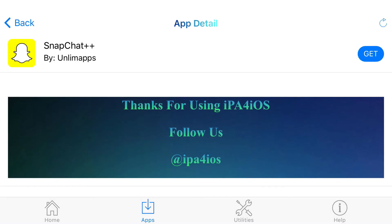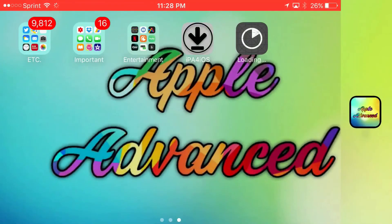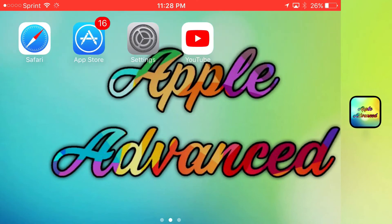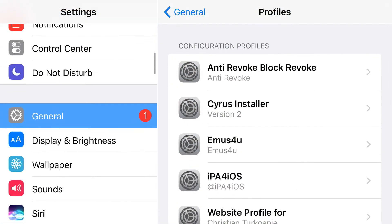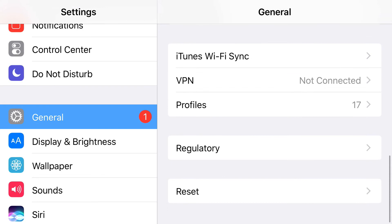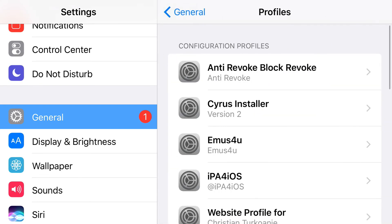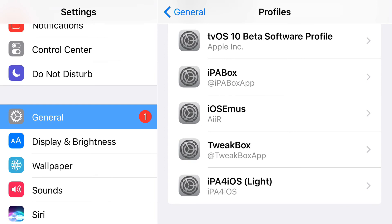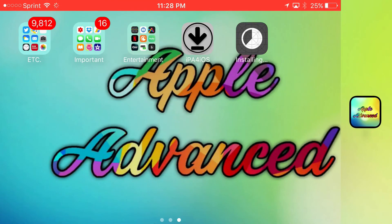Now you're probably wondering — I just installed the application and it's downloading, but it says it's an untrusted enterprise developer. You're probably asking yourself what do you do from here to actually have access to Snapchat++. It's really easy — but first, depending on your internet speed, this download can either be a fast or slow process, so wait for it to finish downloading all the way.